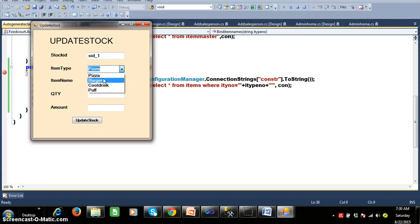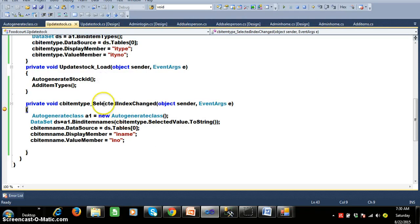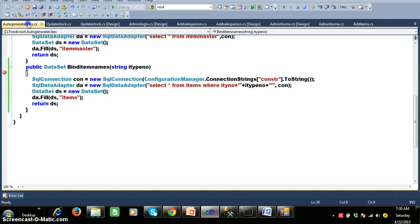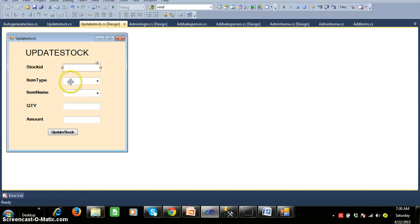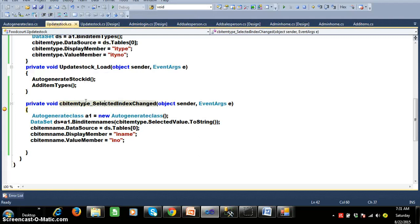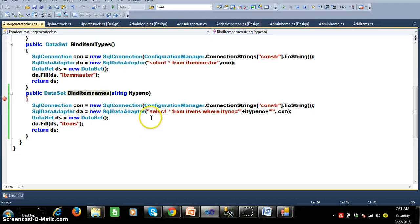Whenever the user clicks on, for example, Burger, then automatically the combo box one underscore selected index changed event is fired. I have written some code there. As I told, in my project I will use these two methods — bind item types and bind item names — several times, so instead of writing them repeatedly I am writing them in a separate class. For bind item names, my requirement is: whenever the user selects Pizza, I want to display all the item names belonging to Pizza in combo box two. The query is: select star from items where item type number equals the item type number.